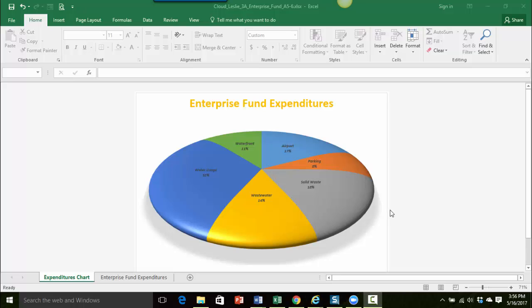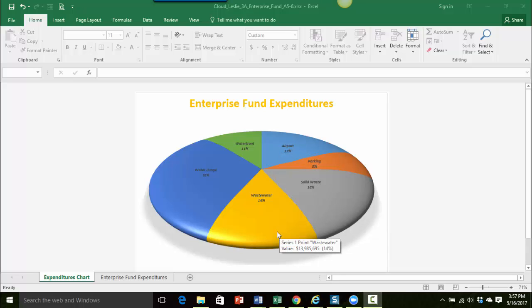Okay so we have this very nice looking 3D pie chart and the first thing I want to do is I'm going to rotate it. Excel builds the pie chart based on the order of the items that you have in your data.